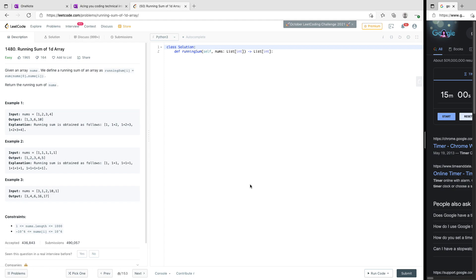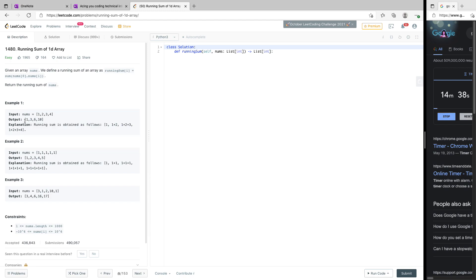Today we shall be looking at this technical coding question: Running Sum of 1D Array. We want to do it within 15 minutes. Given an array nums, we define the running sum of an array as: running_sum[i] equals the sum of nums[0] up to nums[i]. Return the running sum of nums. For example, if nums is [1, 2, 3, 4].